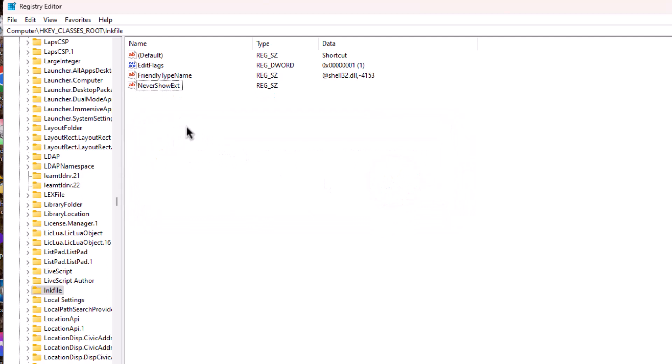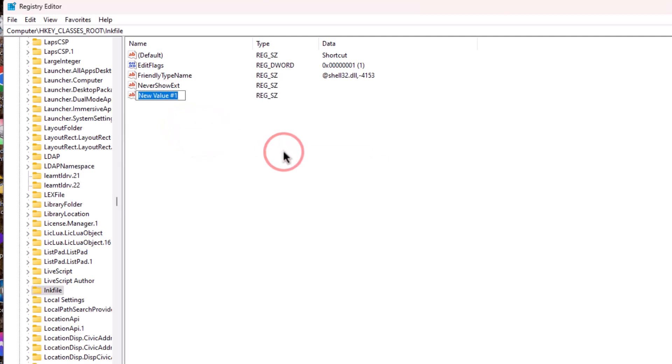Right click, New, and String Value. Now simply type IsShortcut with no space.